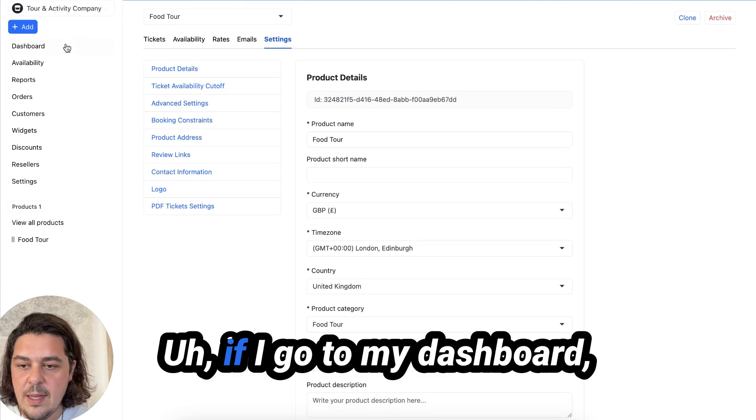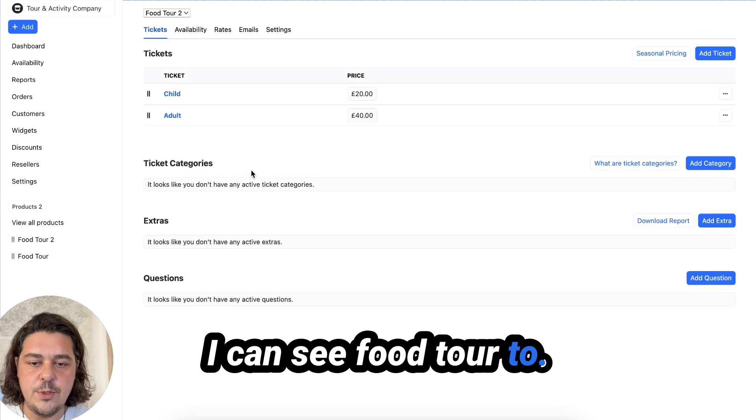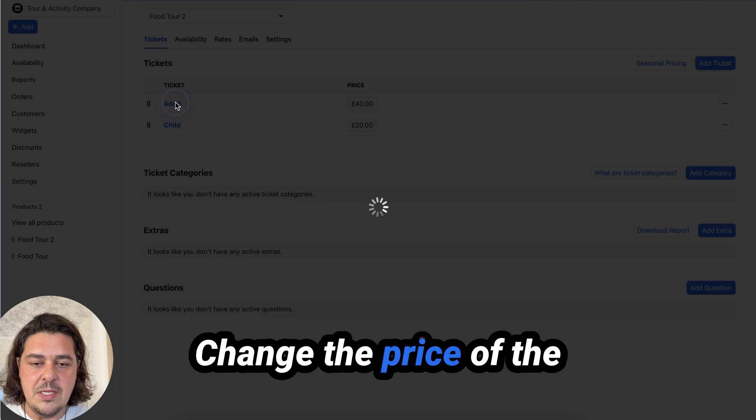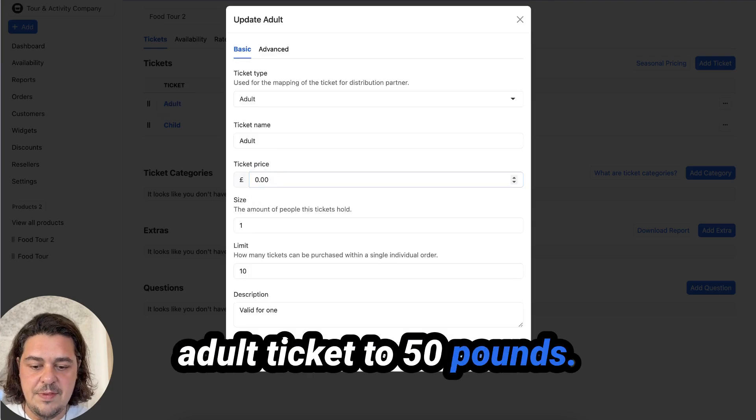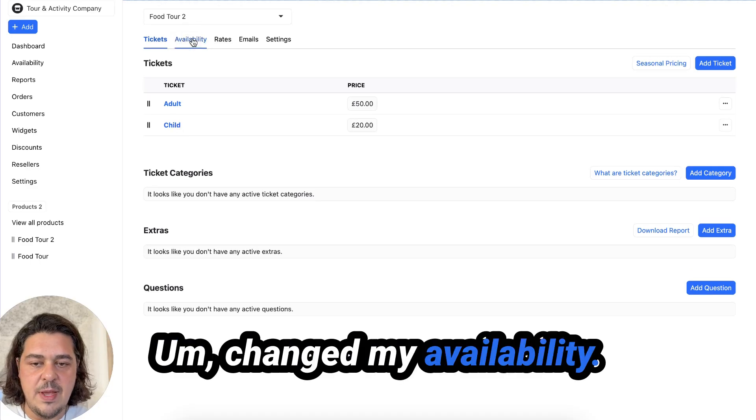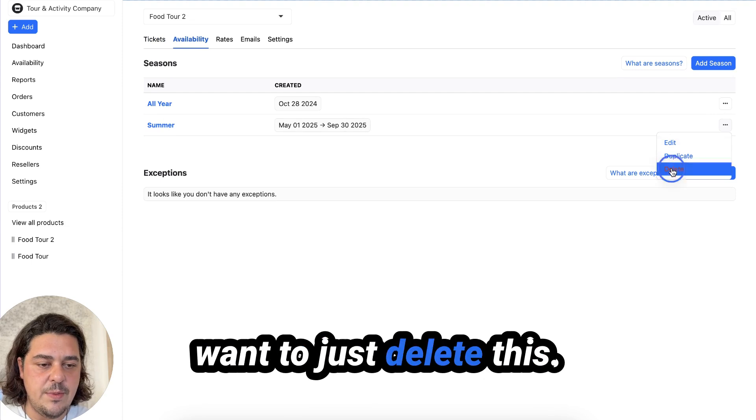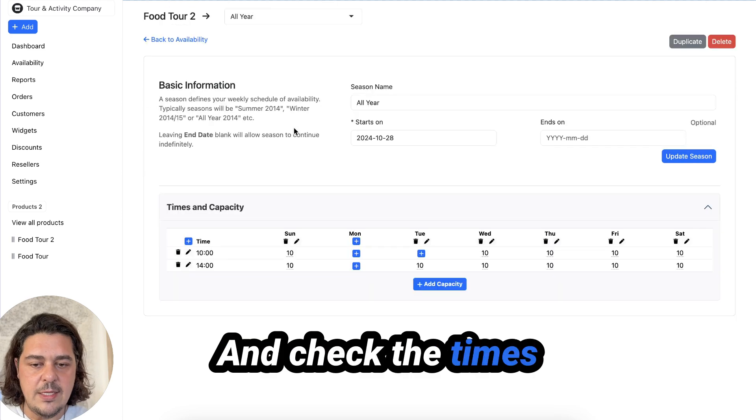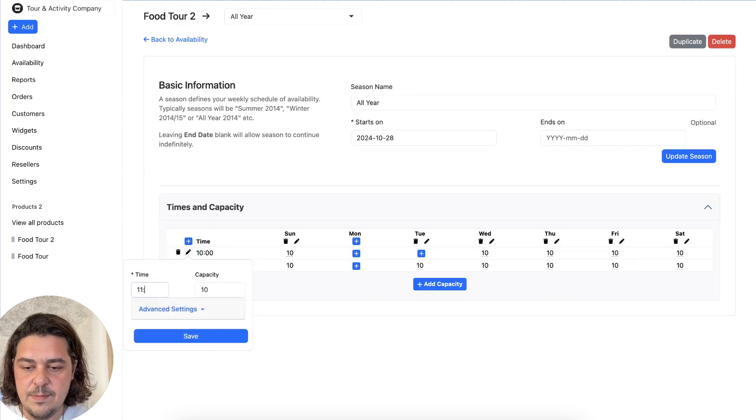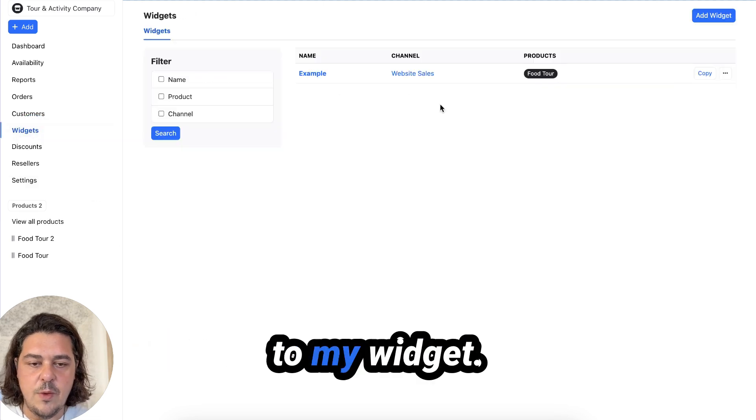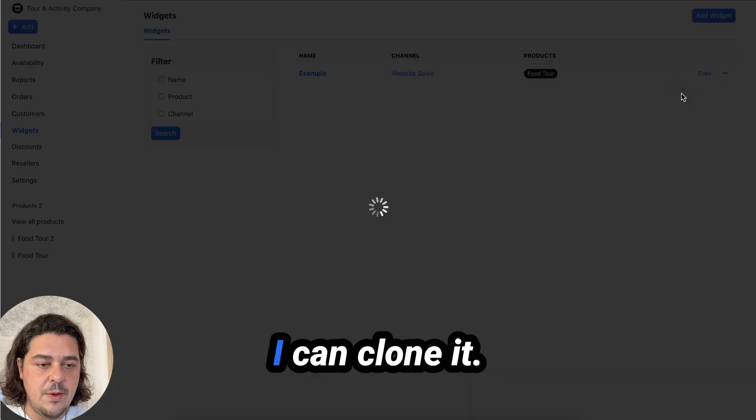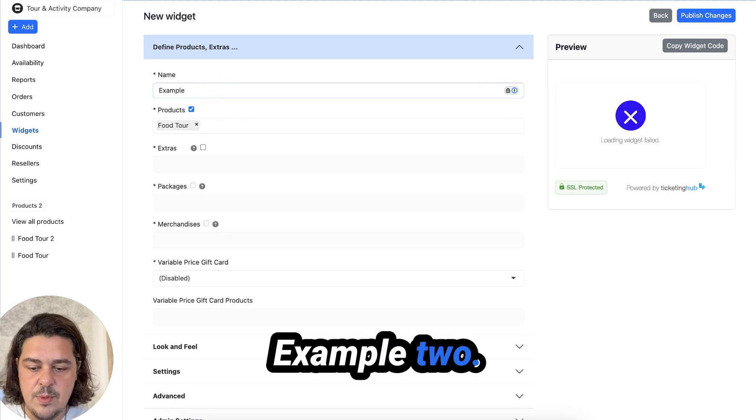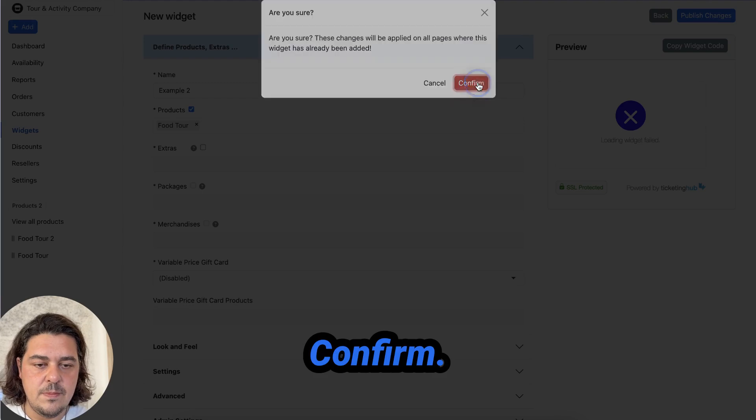Now, if I go to my dashboard, I can see food tour two. I can go and reorganize this, change the price of the adult ticket to 50 pounds, change my availability. So in this case, I don't have a summer season. So I want to just delete this. And check the times, this one starts at 11. This one starts at four. Now I can go back to my widget. I can go here. I can clone it. Example two. Confirm.